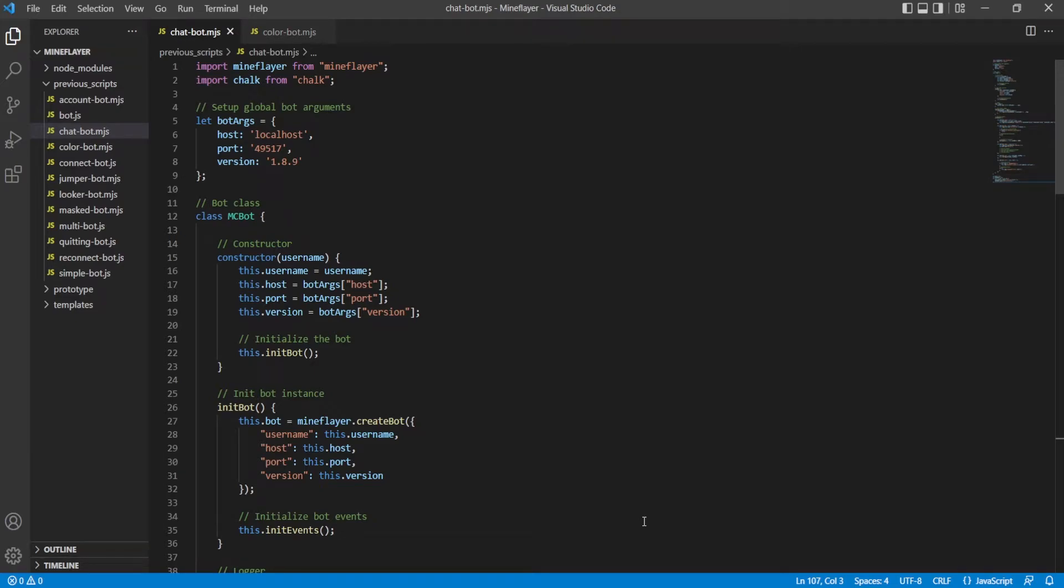Hey guys, 0x and welcome back to another Mindflare tutorial. In this episode, we're going to be taking chat logs from in-game and converting them over to chat logs in the console.